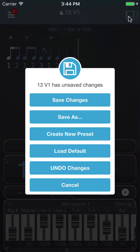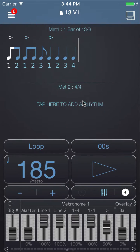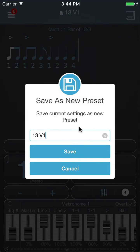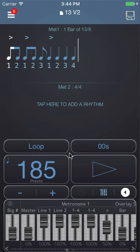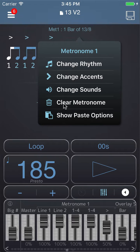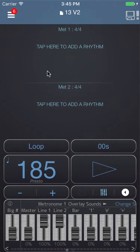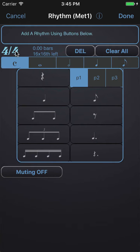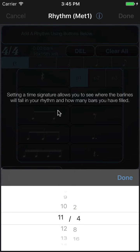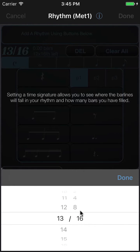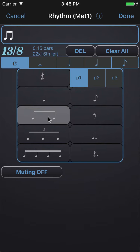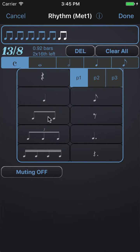So that's one way of counting 13. I'm going to save the changes and then save this as '13 v2' and make some alterations to count it in the way that Mike Mangini would count. I'll clear the metronome and start over — tap 'Change Rhythm', set it to 13/8 again, and this time enter 13 eighth notes so one bar is filled.